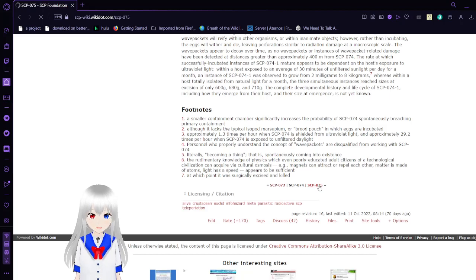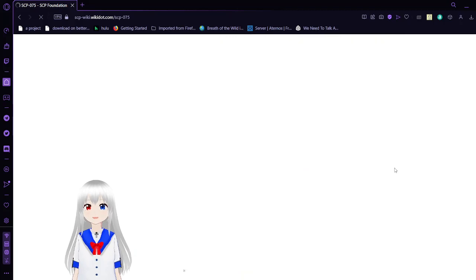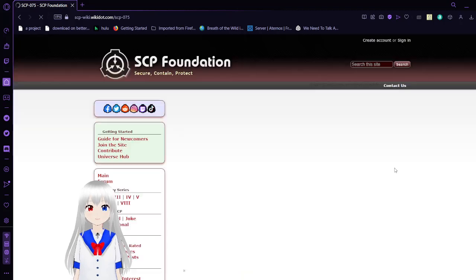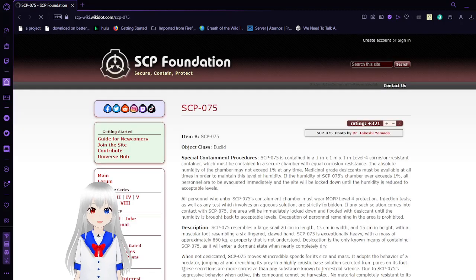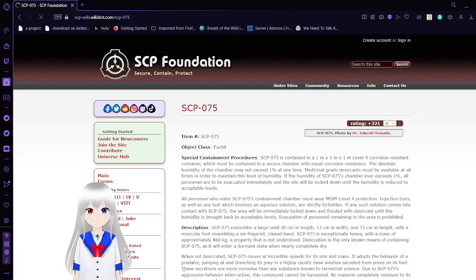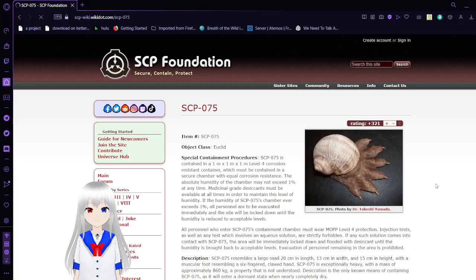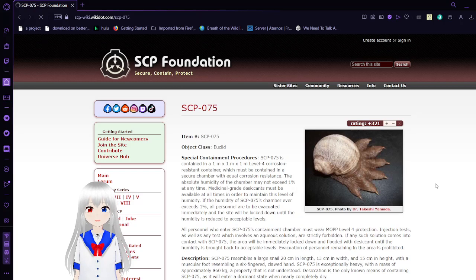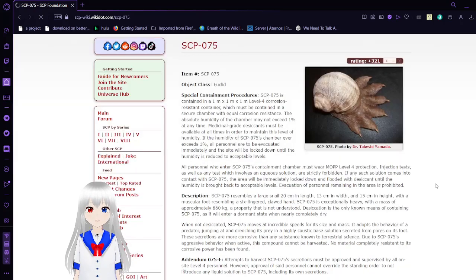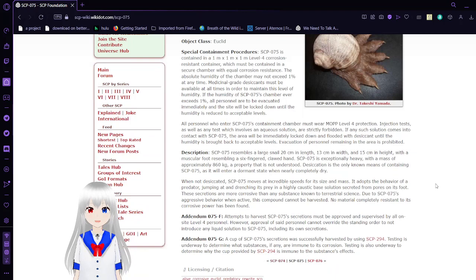Also known as the Corrosive Snail. I don't know how a snail can be corrosive. You will find out. That's one odd looking snail. Anyway, item number SCP-75, Object Class Euclid. Special Containment Procedures.